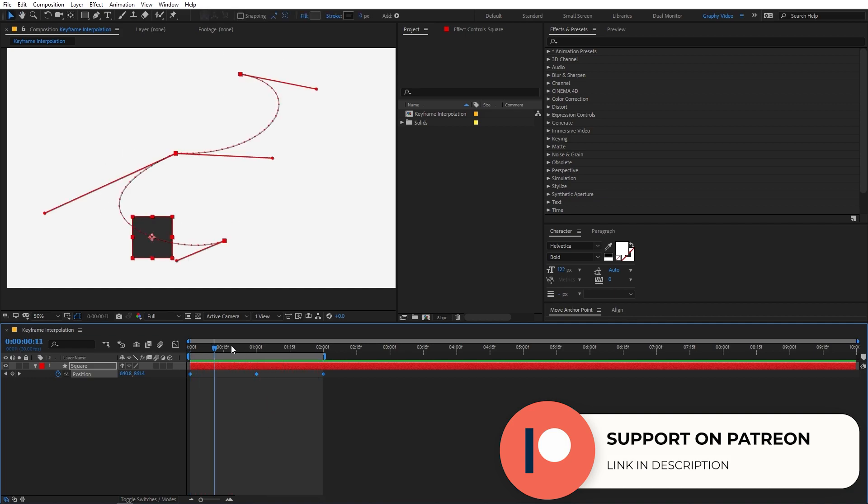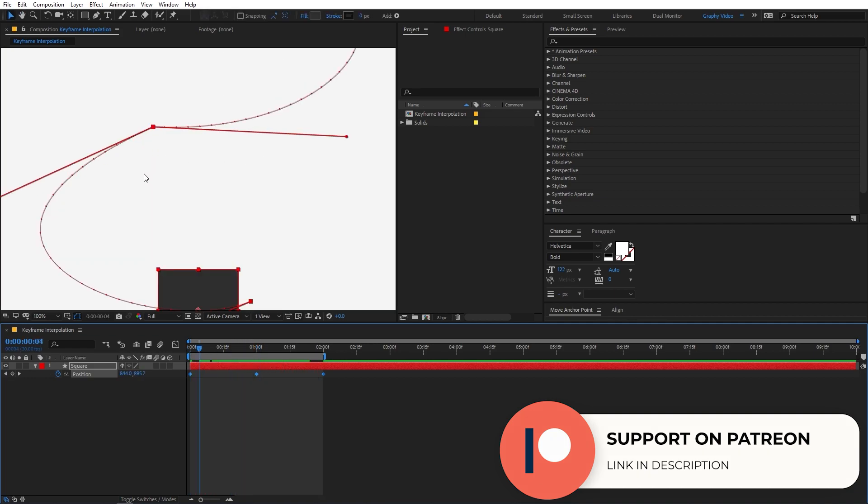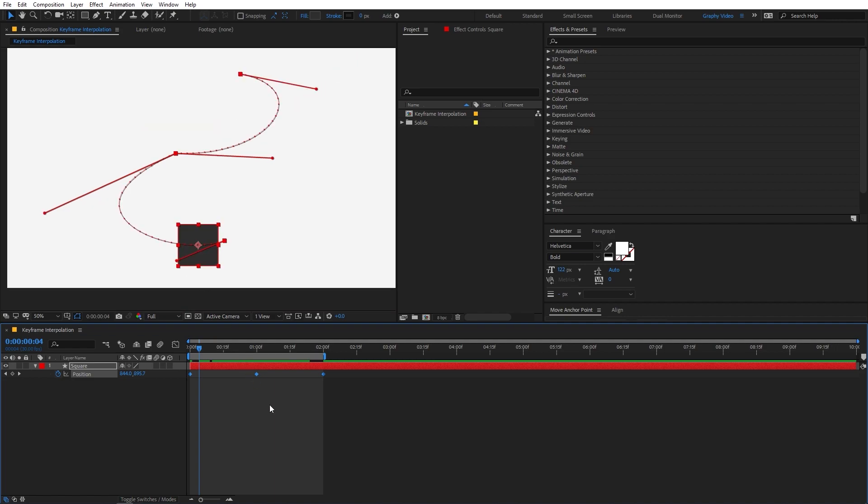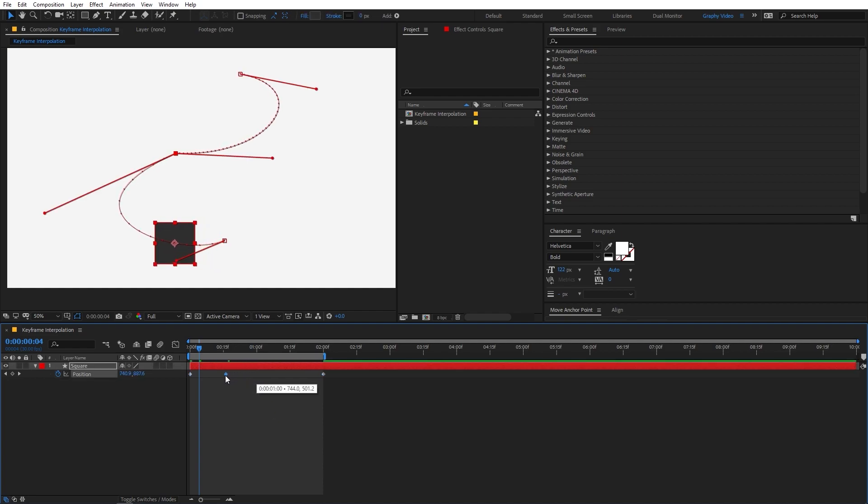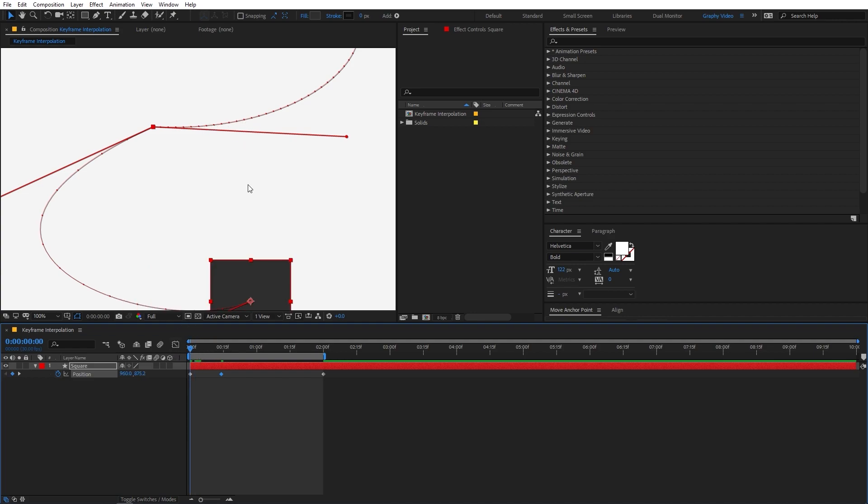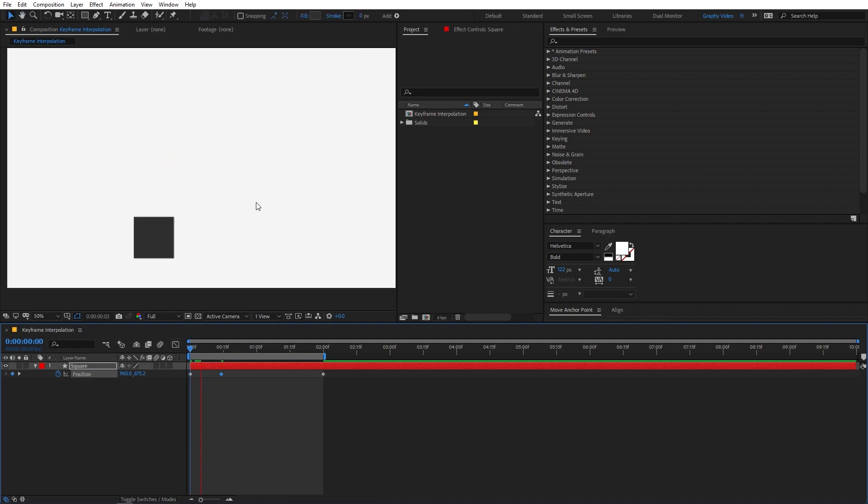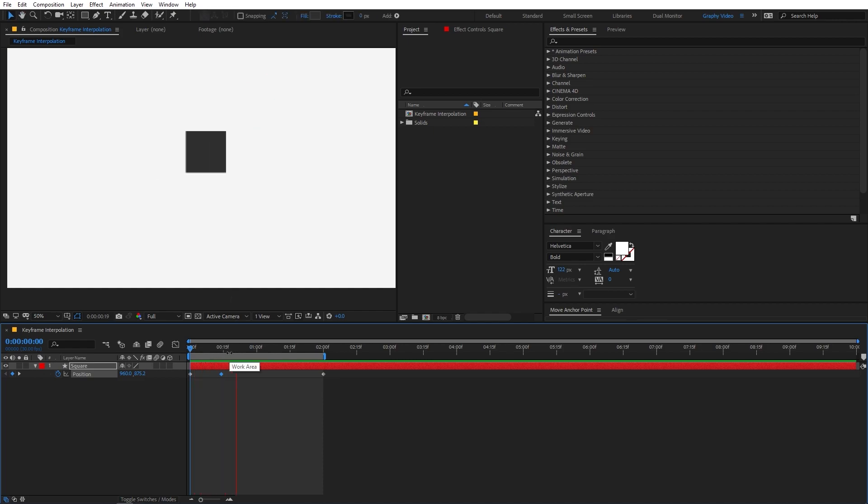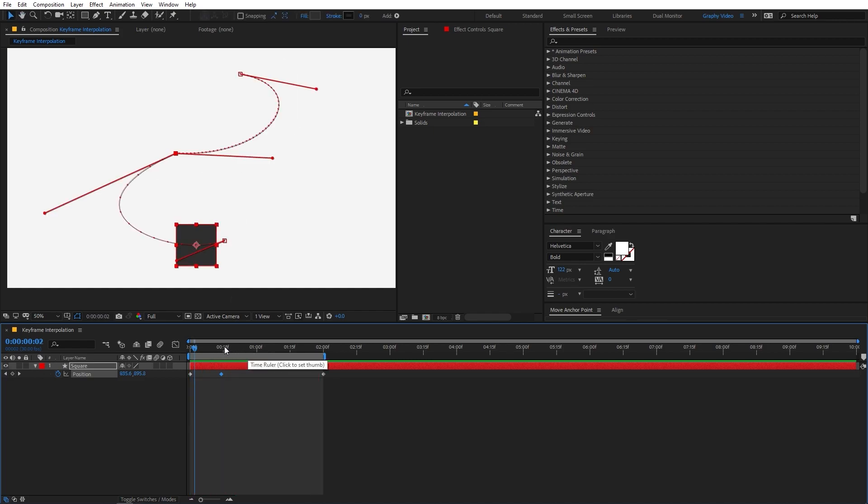Again you will notice one thing that the distance between these points or these dots is still the same. So we can change that by simply moving the keyframe so now we are changing the time, that is we have changed the time of this keyframe so we are changing the temporal interpolation. Now you will notice that the distance between these points is very large as compared to these points, now these are very close to each other. So now if I play back here you can see that our animation is starting very quickly and after that when it reaches to this part it slows down just like this. So this is how you can change the interpolation.